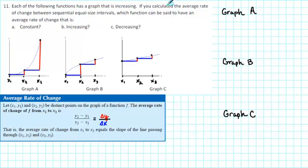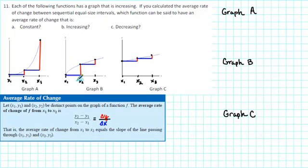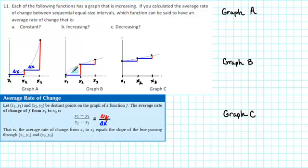The problem says to calculate the average rate of change between sequential equal-sized intervals. To create equal-sized intervals, we pick x values along the x-axis that are the same distance apart. So for all three graphs, I've picked x1, x2, and x3 the same distance apart, and plotted the corresponding points on the graph of each function. The distance between the x values is called the change in x, and because we've picked equal-sized intervals, delta x is exactly the same for each piece. Each blue piece is delta x in length.